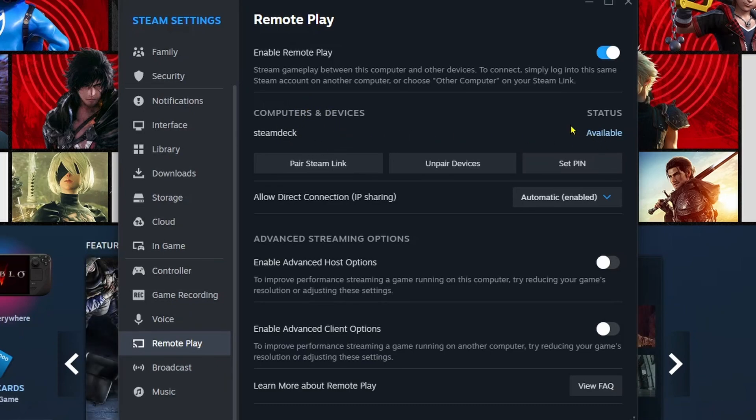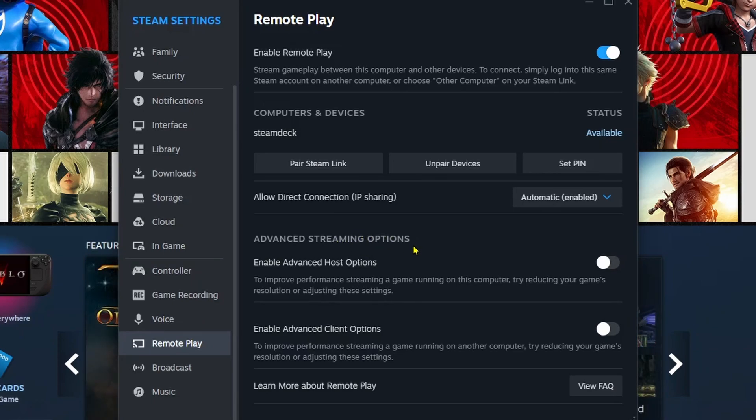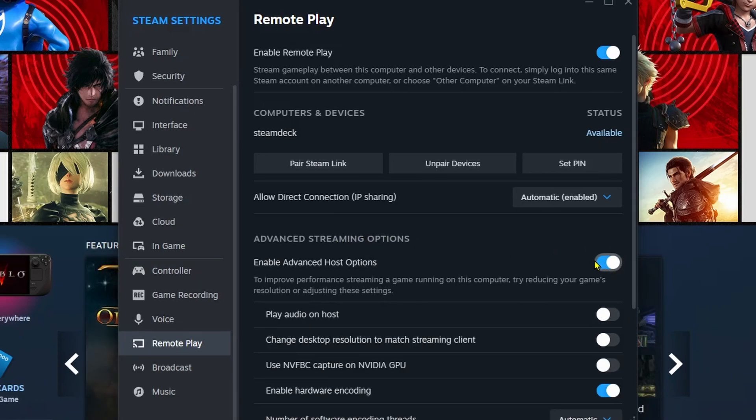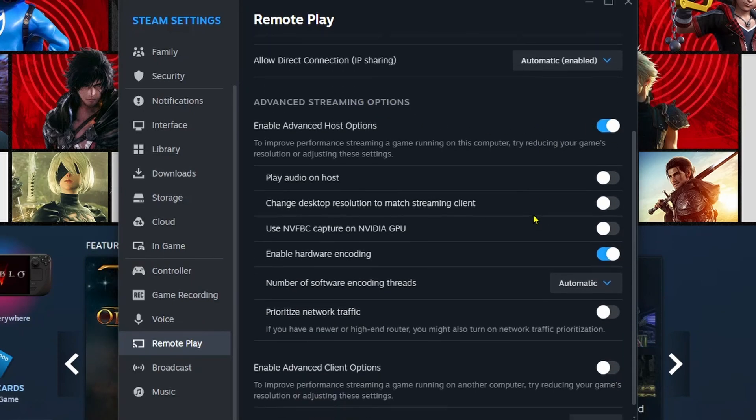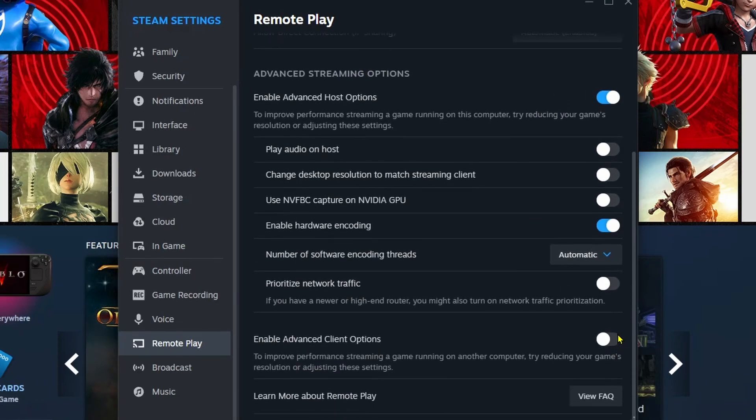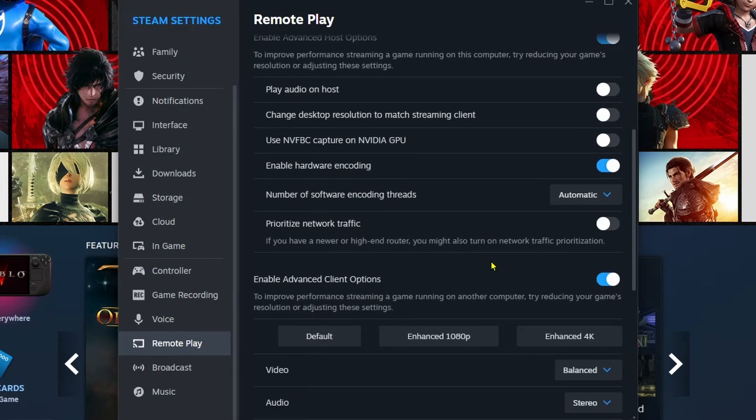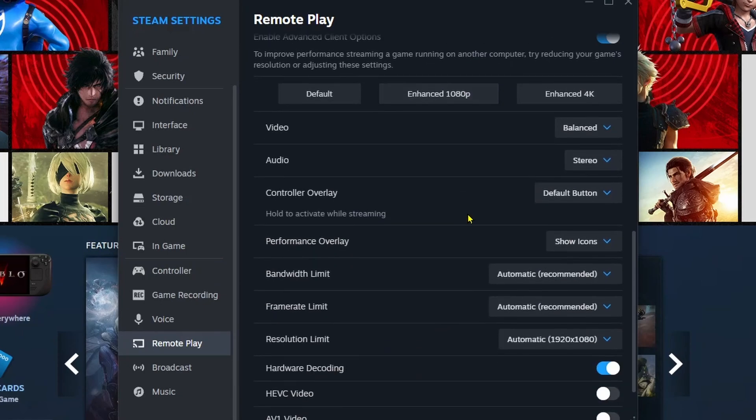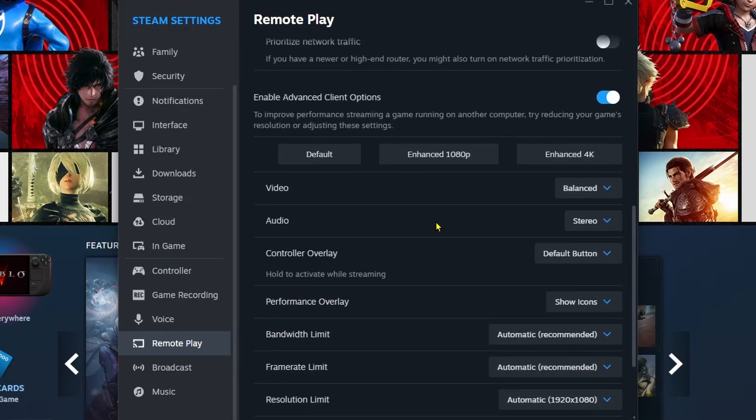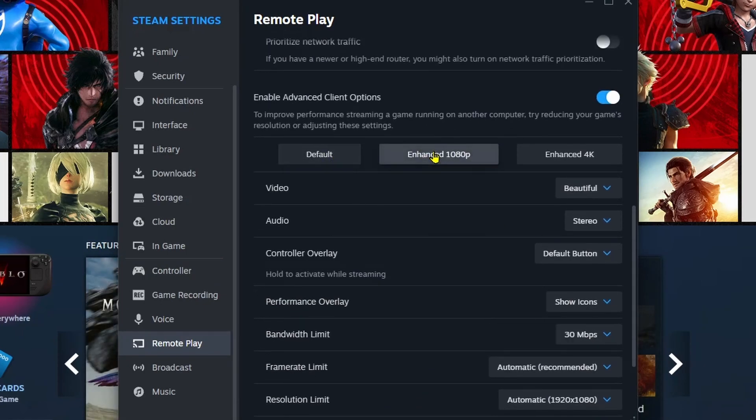So I recommend you have a look at the advanced streaming options, as if you have a fast PC and fast internet, you'll be able to use the higher end of these options, whereas if you have a slower PC and slower internet, you'll likely have to adjust these settings so that they're lower and it runs okay.